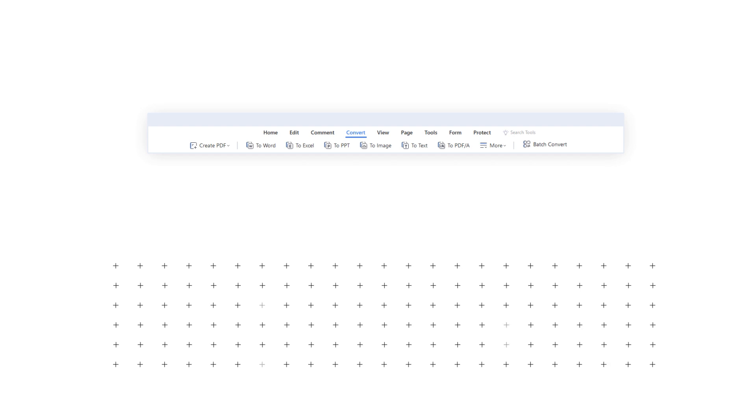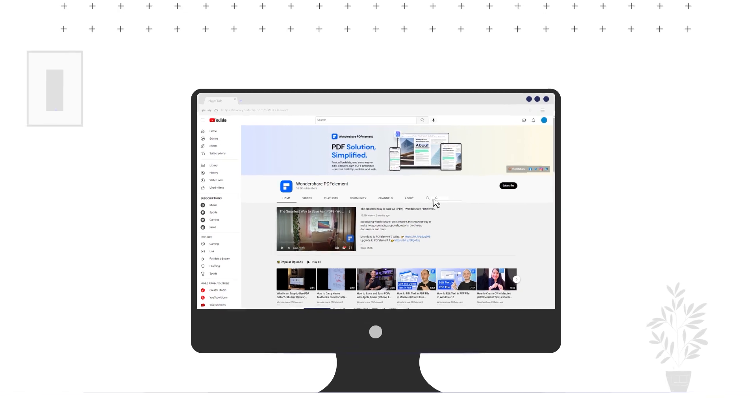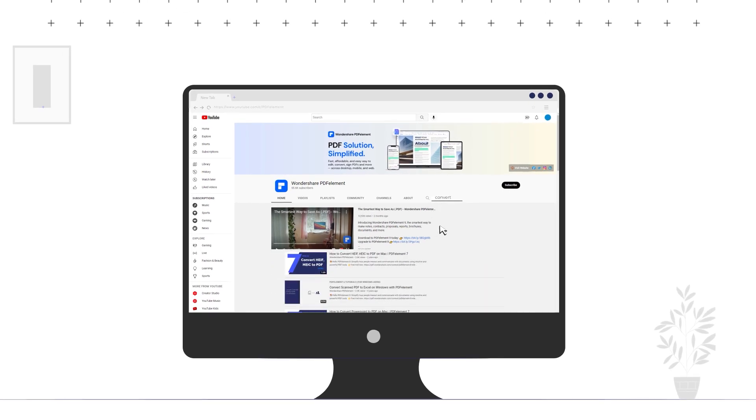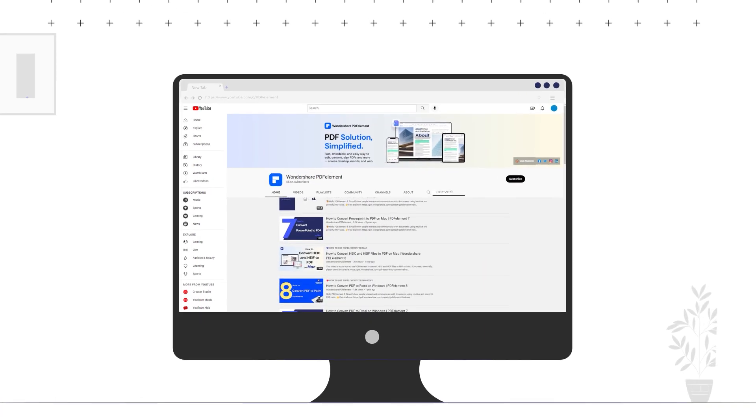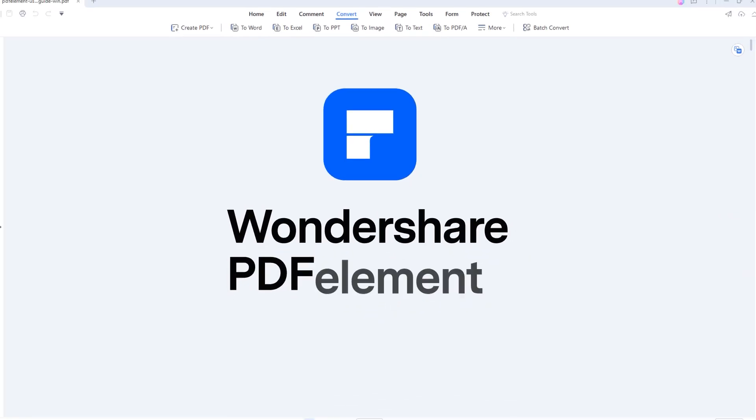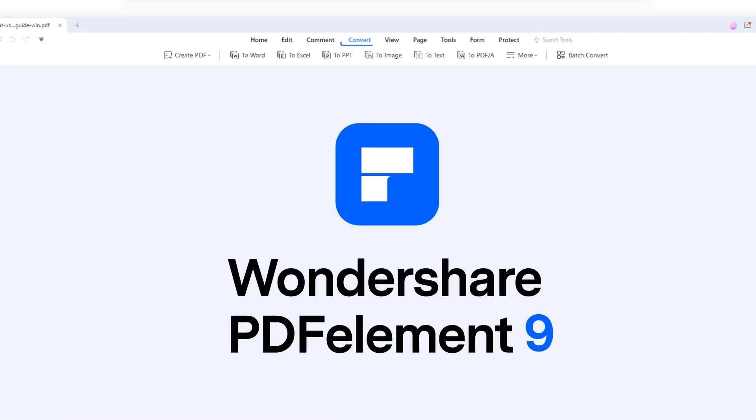If you want more tutorials about how to convert PDF to these formats, you can search the keywords to find the corresponding solution. Since PDF Element 9 was released, there are many details that have been improved, like the Convert feature.